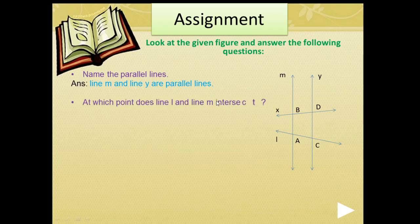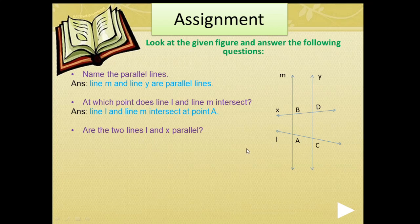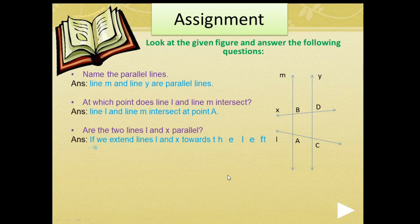Next question: at which point do line L and line M intersect? Line L and line M intersect at point A. Next: are line L and line X parallel? Since extending line L and line X causes them to intersect at a point, they are not parallel lines. Parallel lines extended to any limit must not intersect each other.